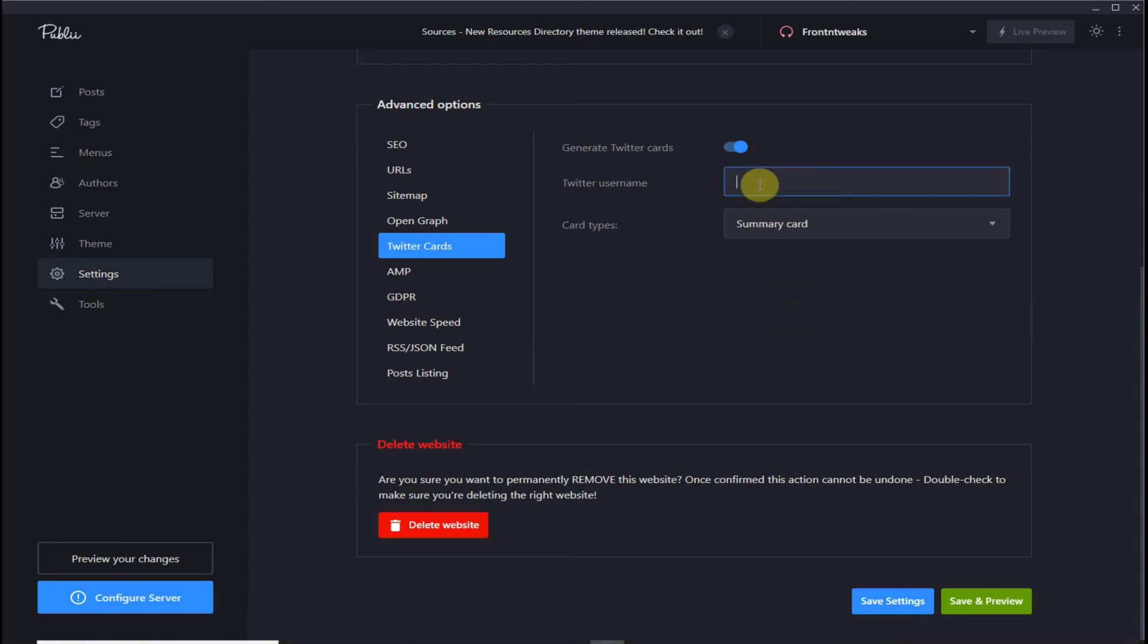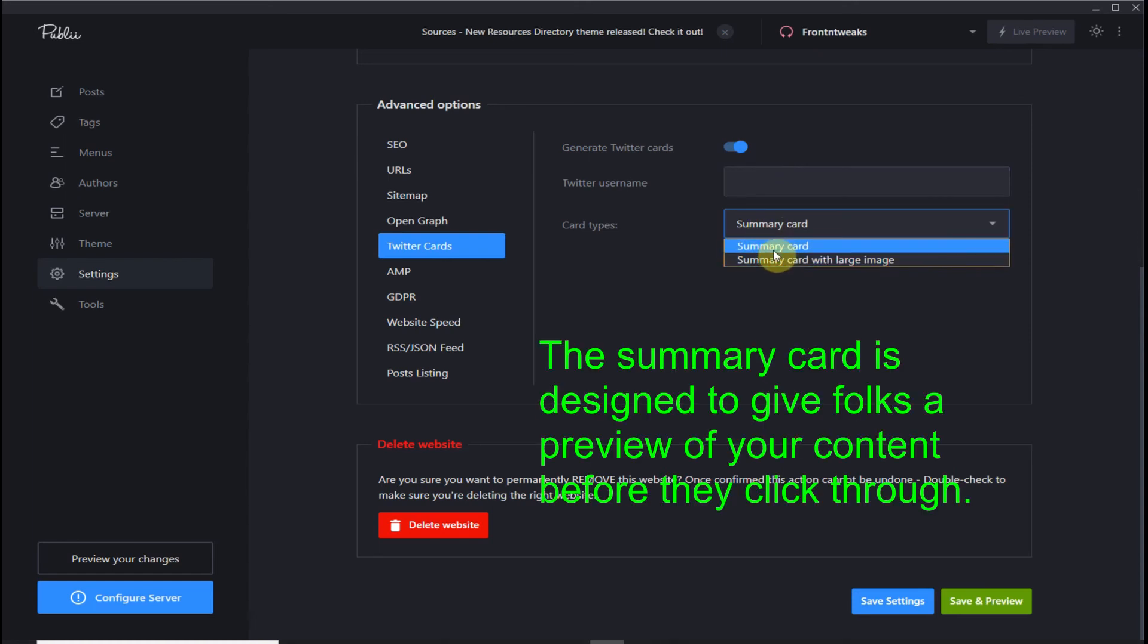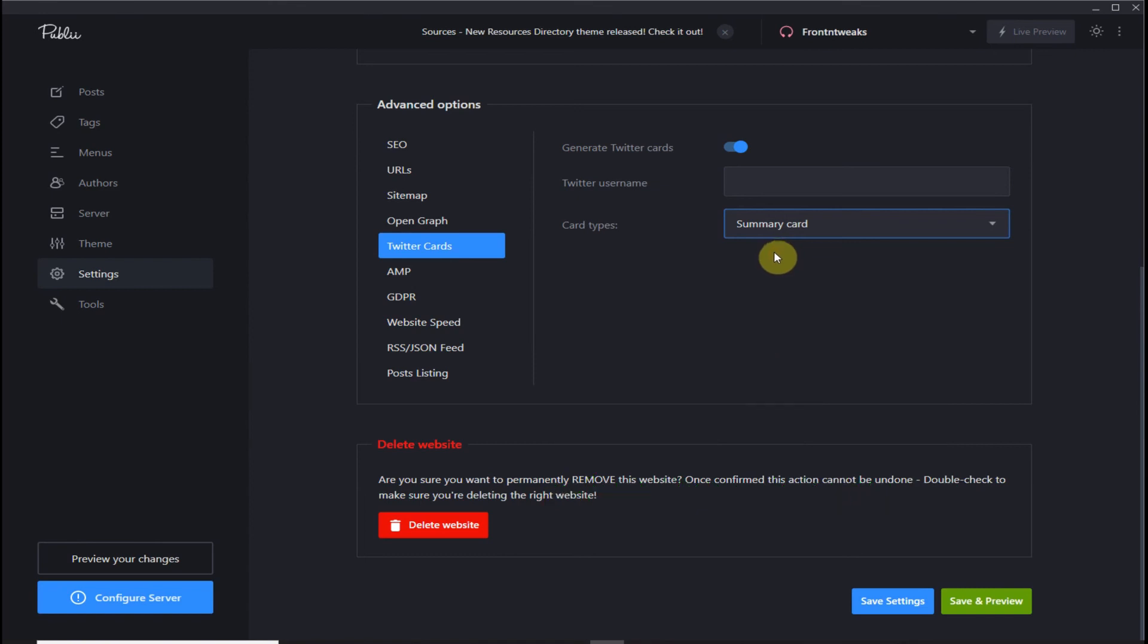If you know how to use this, you insert your Twitter username and pick what size card you want. Once you have your summary card, save your settings and you're good to go as far as Twitter is concerned.